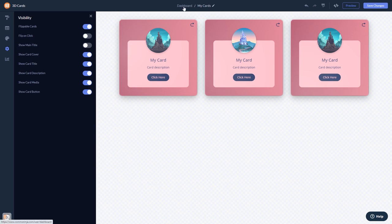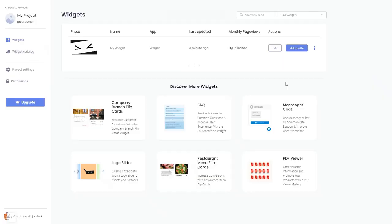When you're ready to add the widget to your website, go back to the dashboard. Now, on the dashboard, you'll see the widget you've created. Click on the Add to Website button.